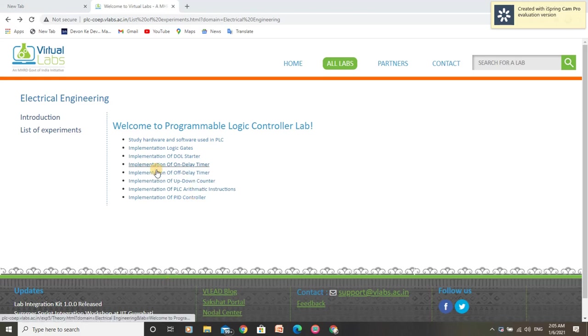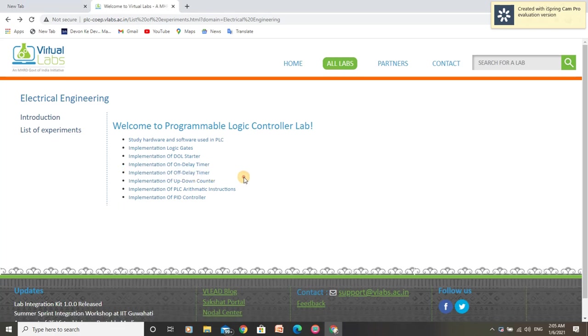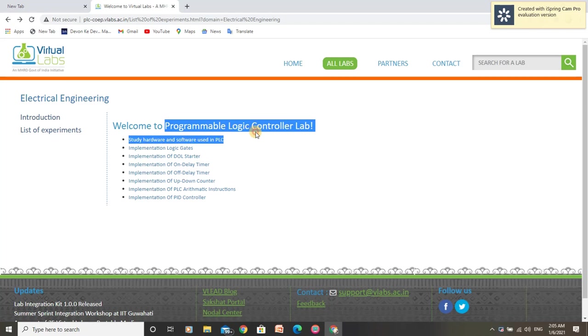Hello, I am Rupindra Kumar. I am going to perform an experiment implementation of off-delay timer under Programmable Logic Controller Lab.